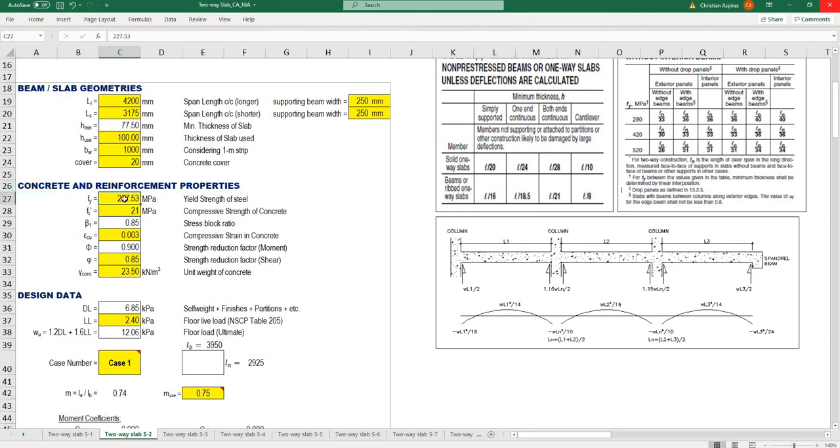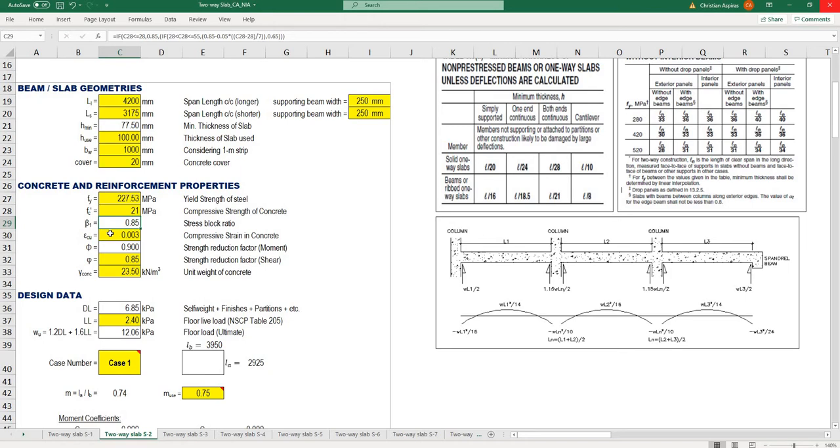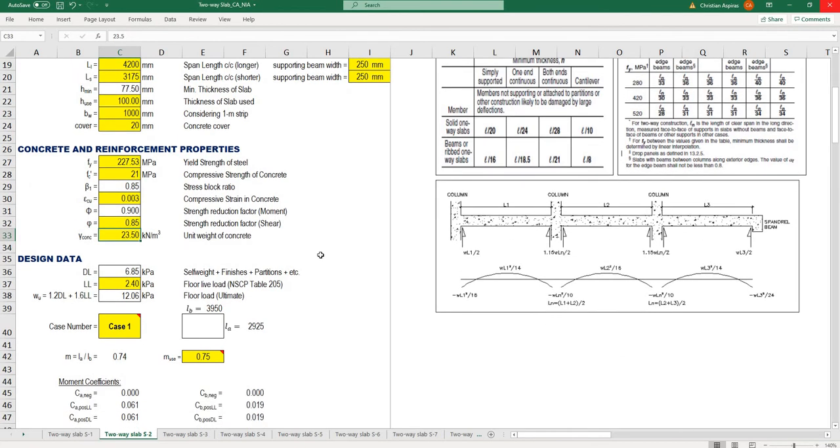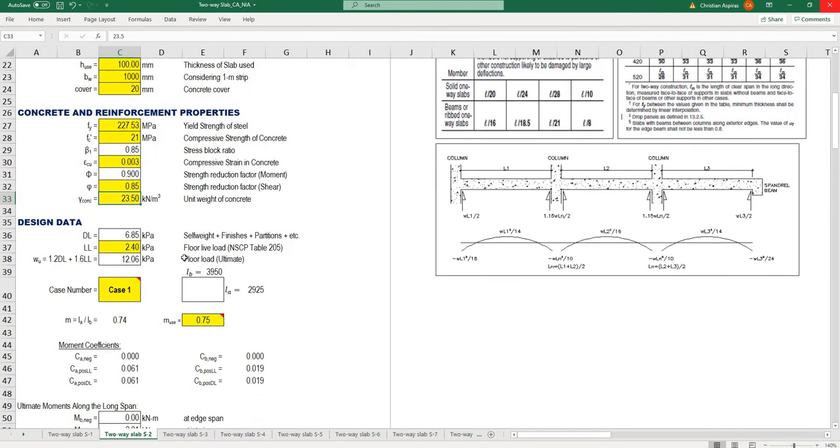Here I input the concrete and reinforcement properties: yield strength of steel, compressive strength of concrete, beta 1 for stress block ratio, compressive strain in concrete, strength reduction factors for moment and shear, and unit weight of concrete, typically around 23.5 or 24 kilonewtons per cubic meter.